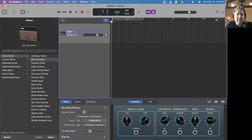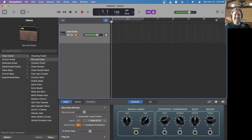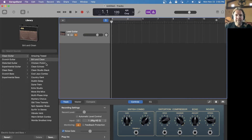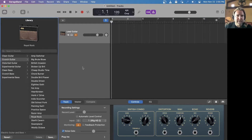For Guitar One I'm going to call this my lead guitar, so I do a rename. I'm going to make sure that I can hear it, then go pick what kind of amp I want to use. I'm going to go to Crunch Guitar and pick the Royal Rock — I like this one a lot for blues.